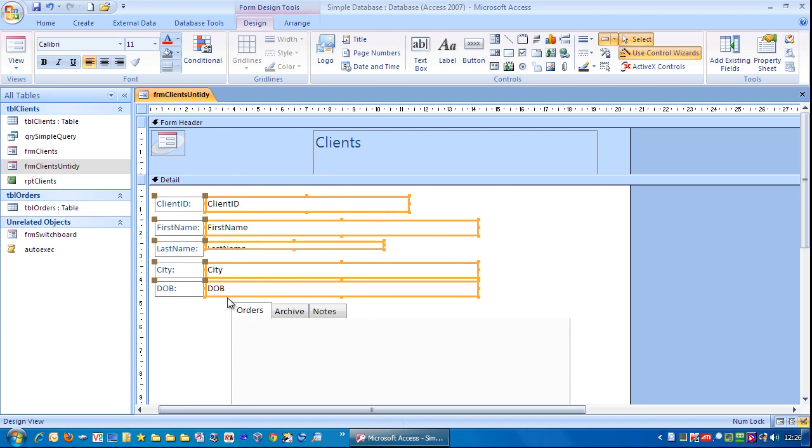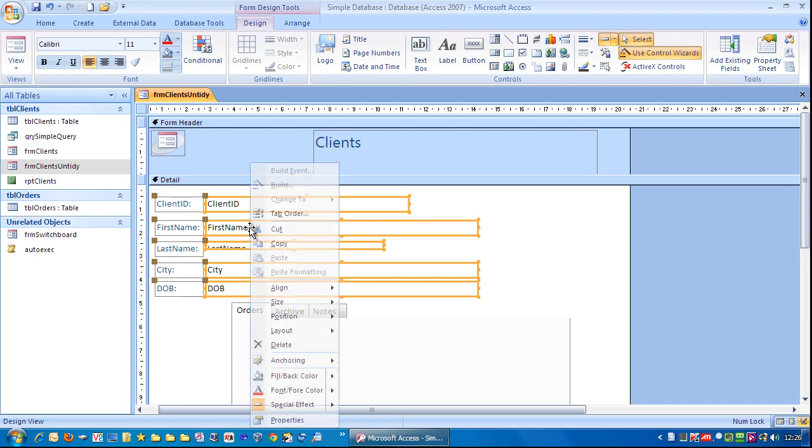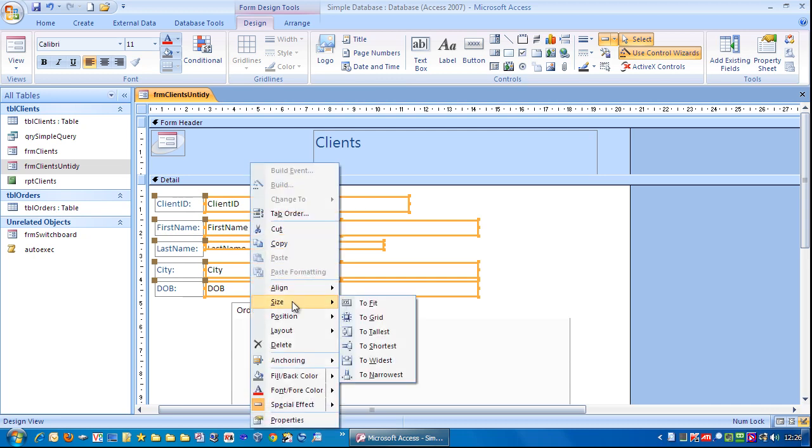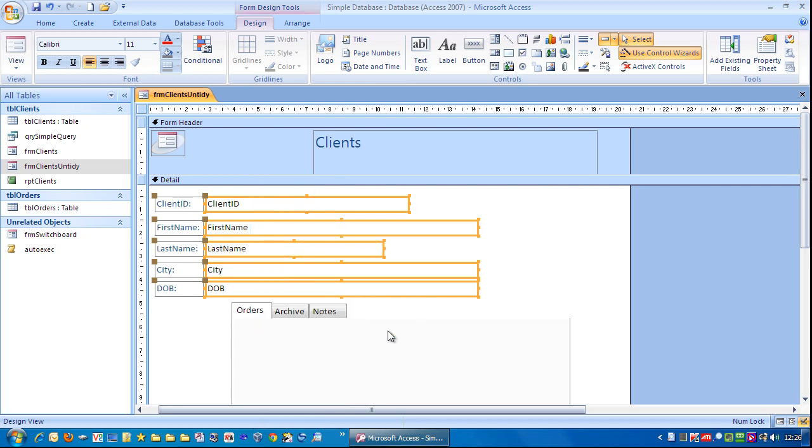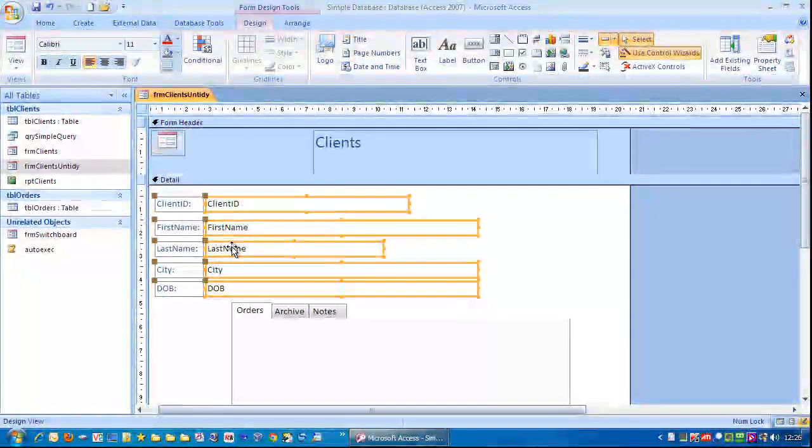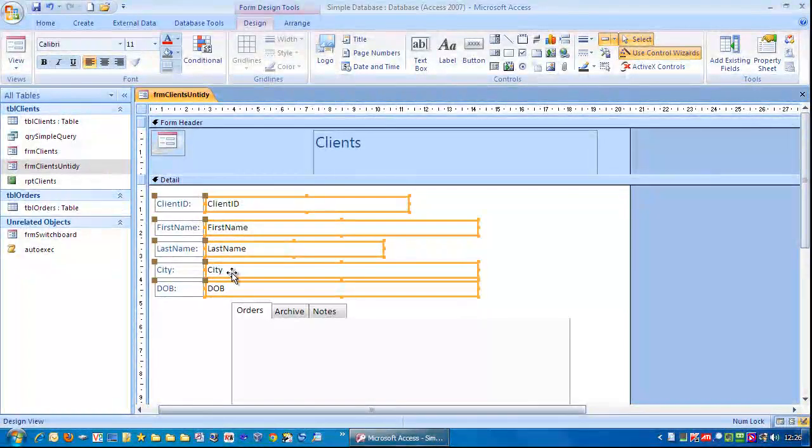At the same time, we want to make sure all these fields are the same height. So this one here, last name, is too short. So I'm just going to right mouse click and go size to the tallest. So the tallest ones are these, and it's made the last name the same height as those ones as well.